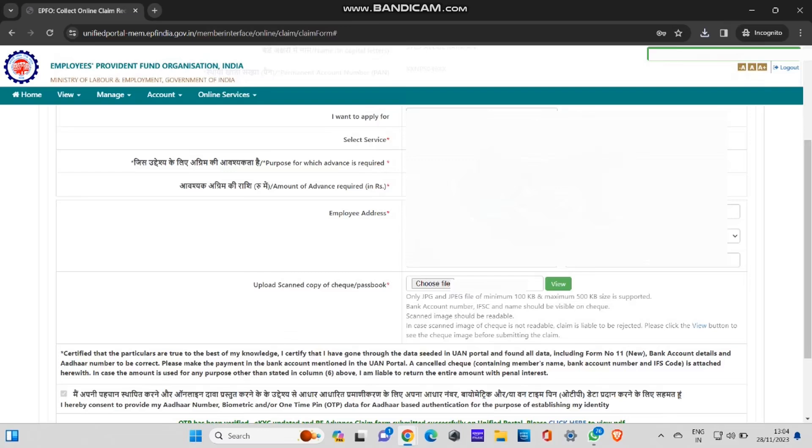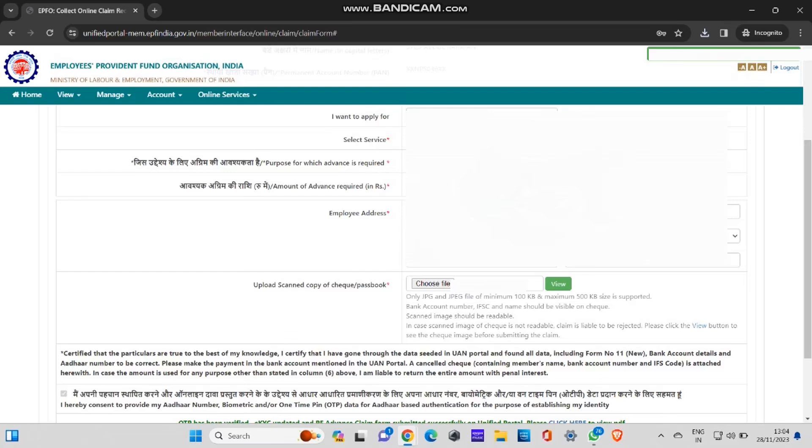Employee address: you need to give your employer address. Scan copy of checkbook or passbook: you need to upload one PDF. After uploading that PDF of scan copy, you need to click on the submit button over here. This was the end of this process. After this, it will take around three to four working days for the PF amount to get deposited into your bank account.